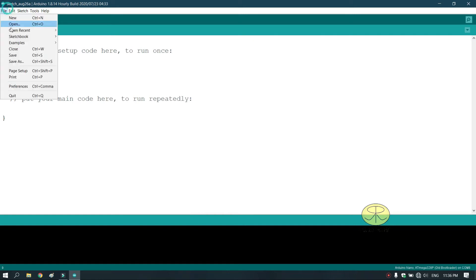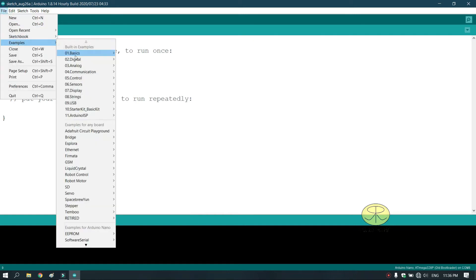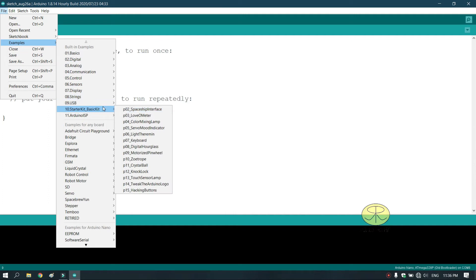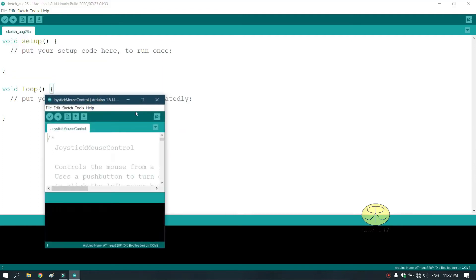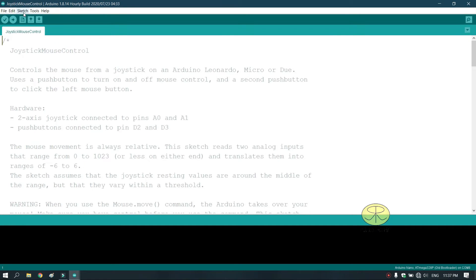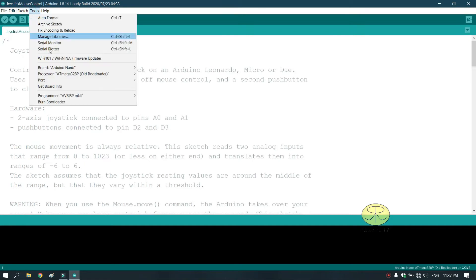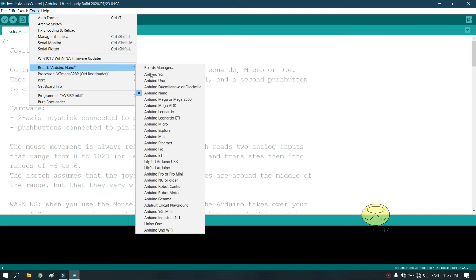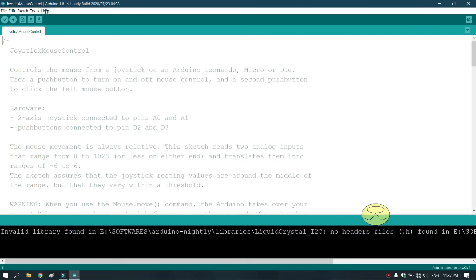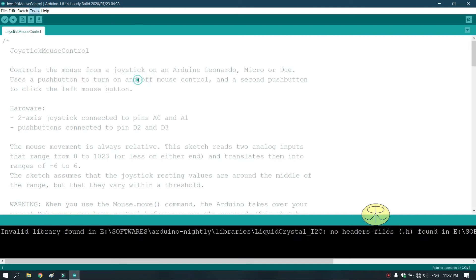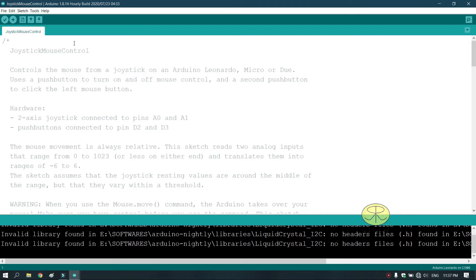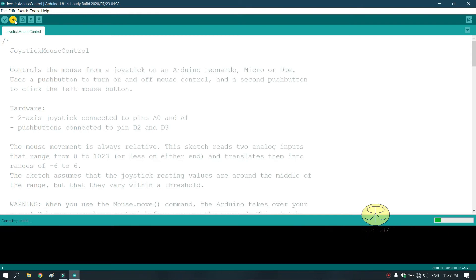Now go to files, click on examples, go to USB and select USB joystick. Now select the correct board which you are using, the Arduino Leonardo or Arduino Pro Micro. Here I am using Arduino Leonardo. Then select the correct port. And then hit the upload button.